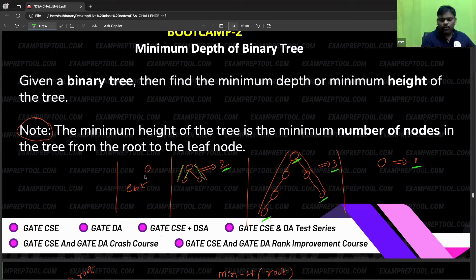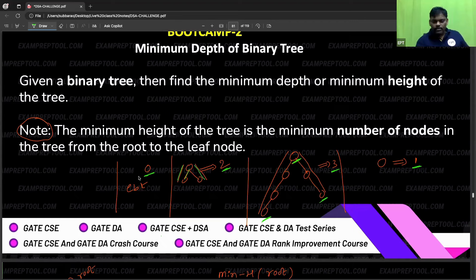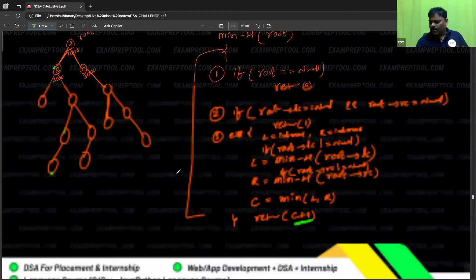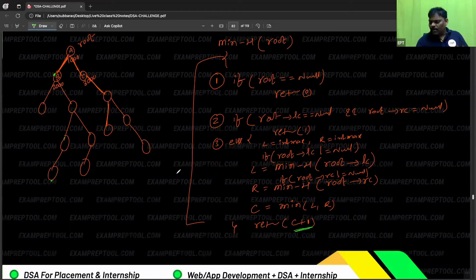For an empty binary tree, the minimum depth is zero because not even one node is there. For the purpose of finding height, height means maximum — here for minimum depth it's the same program but instead of maximum you write minimum. I have written it already.